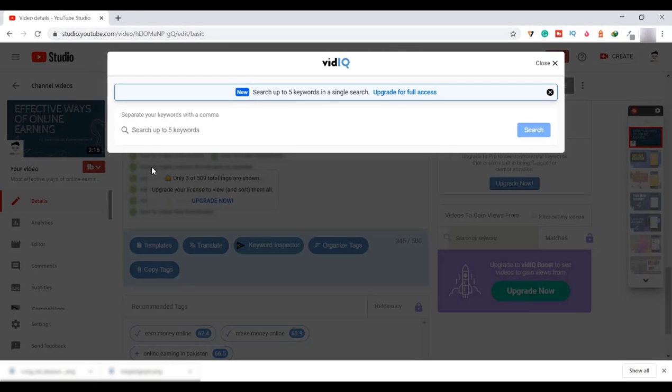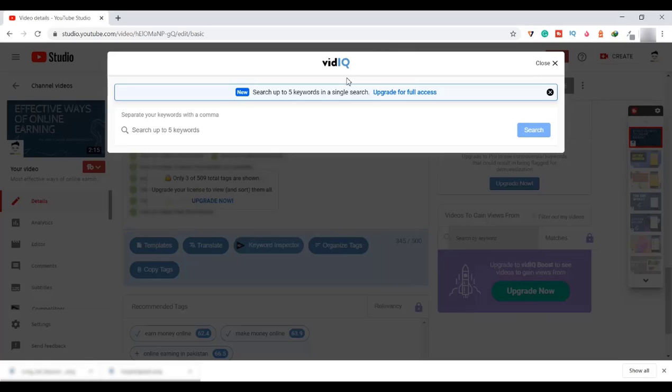Now we are in the YouTube Studio where I use this tool, the VidIQ free version. Similarly, there are many other tools. Check the description for more tools to check the difficulty. The results may vary from each tool, and it's not a big problem for YouTube.